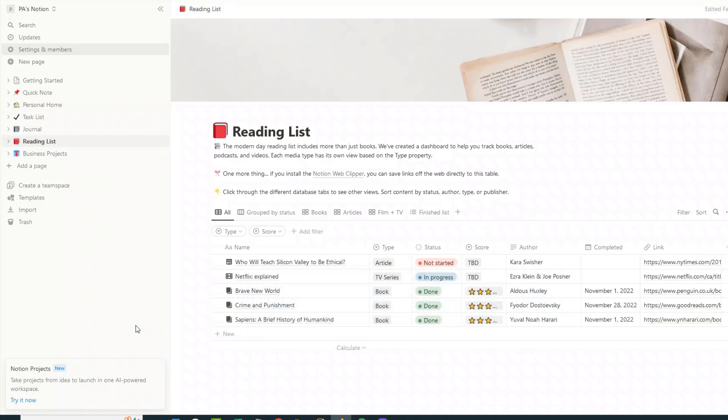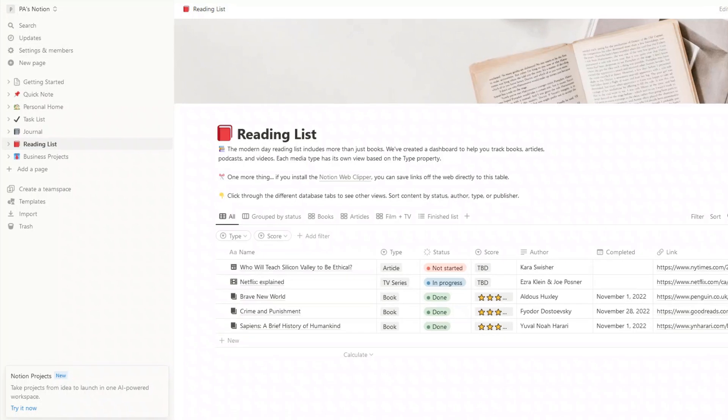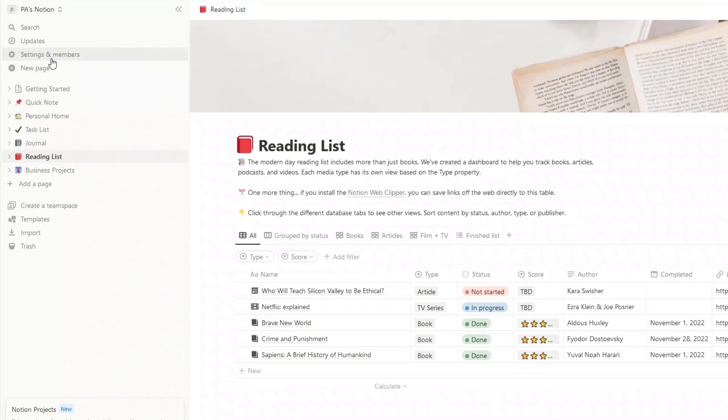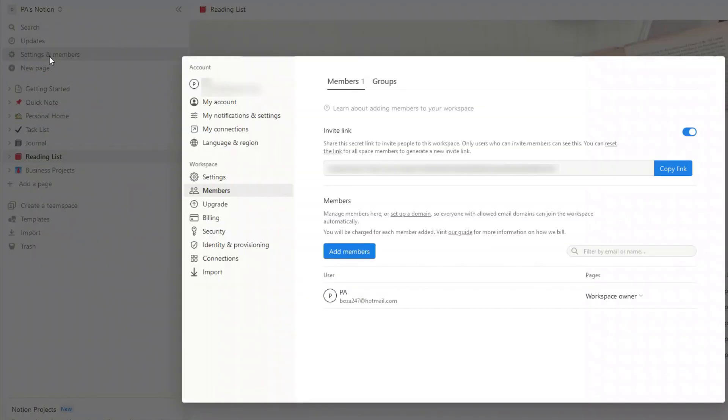You want to make sure that all of your data is securely disposed of. So all you need to do is come over on the left-hand side, click on settings and members.